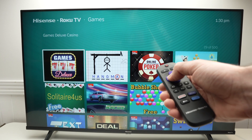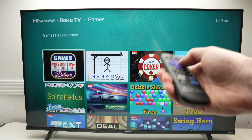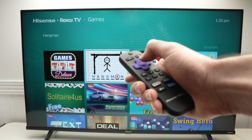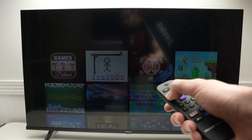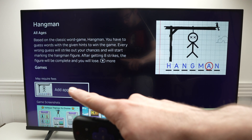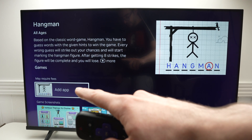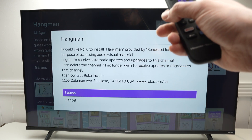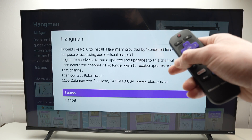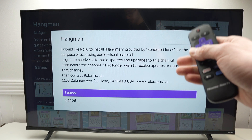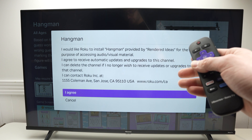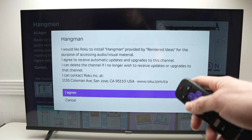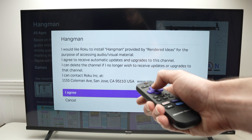Next, if you want an app or a game, once you have it highlighted, press OK. Then you're going to have 'Add App' — click OK. You need to be logged in to your Roku account if you want to download anything, so that's something you need to keep in mind. Then press 'I Agree'.